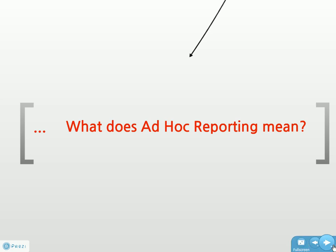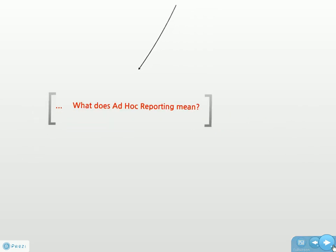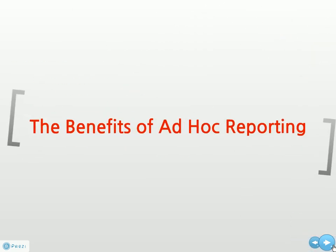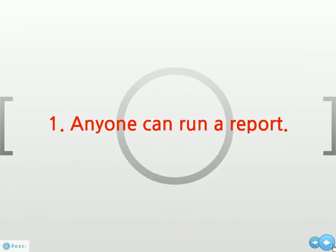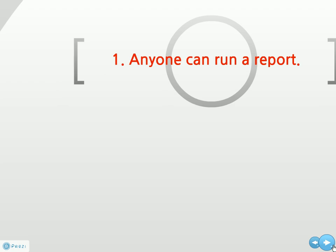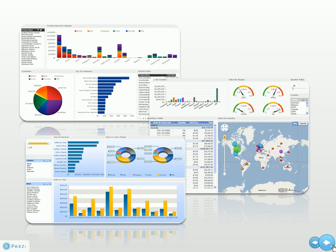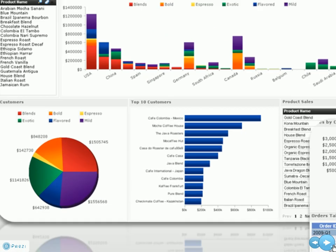Let's talk about what this reporting feature means for end users and for technical users. What are its benefits? The first benefit is that anyone can run a report. From technical users to business users, everyone agrees that creating reports is the easiest and simplest with ad hoc.